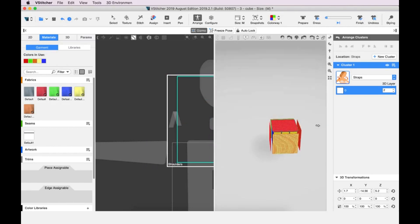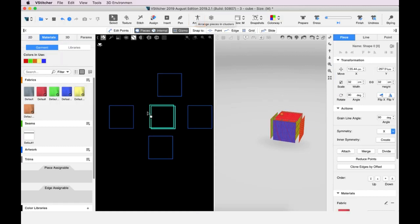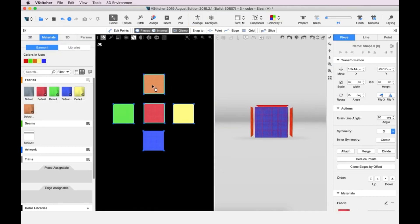We finished using the arrange mode. To exit this mode, we go to the main toolbar and click Arrange. Now let's move on to the stitching.